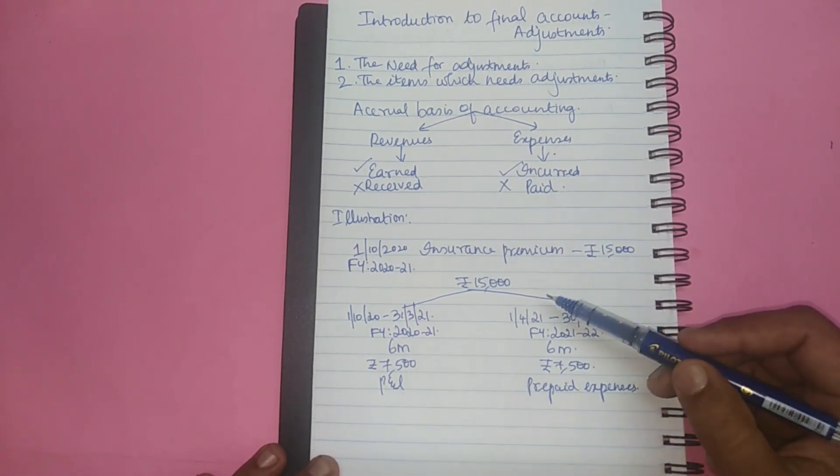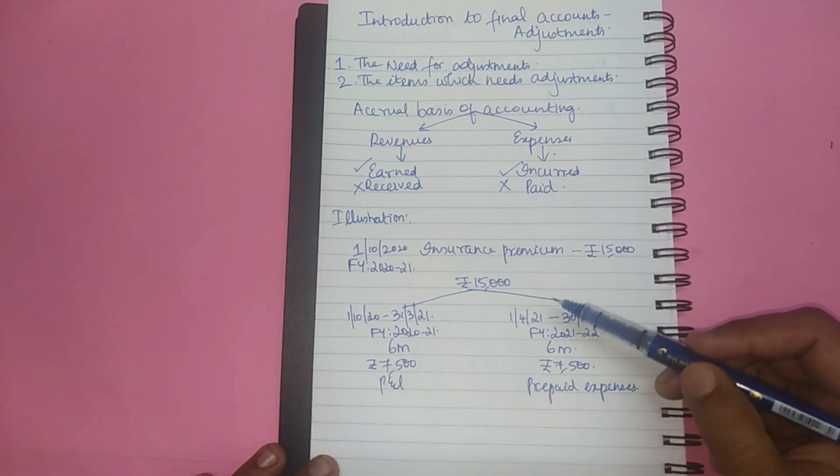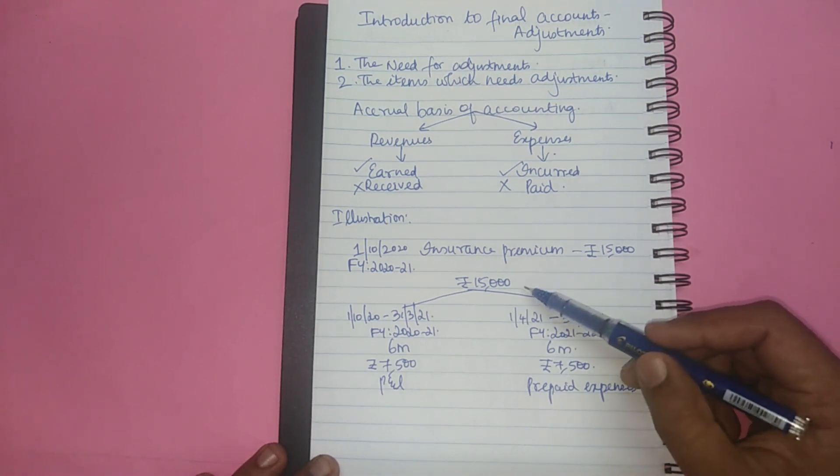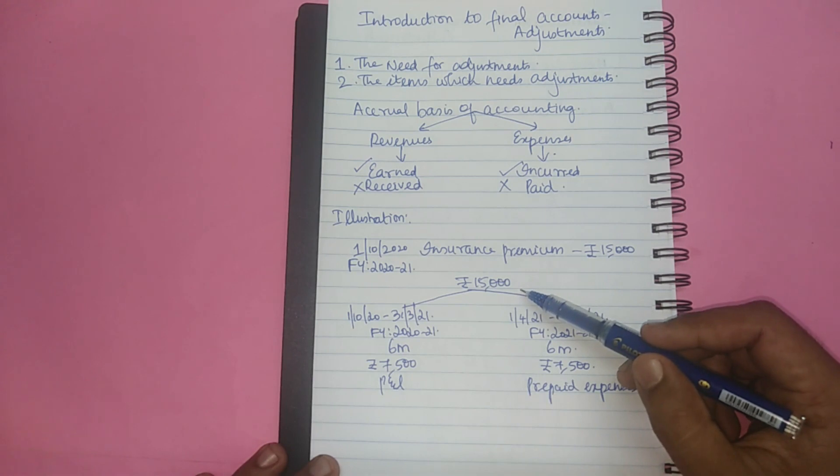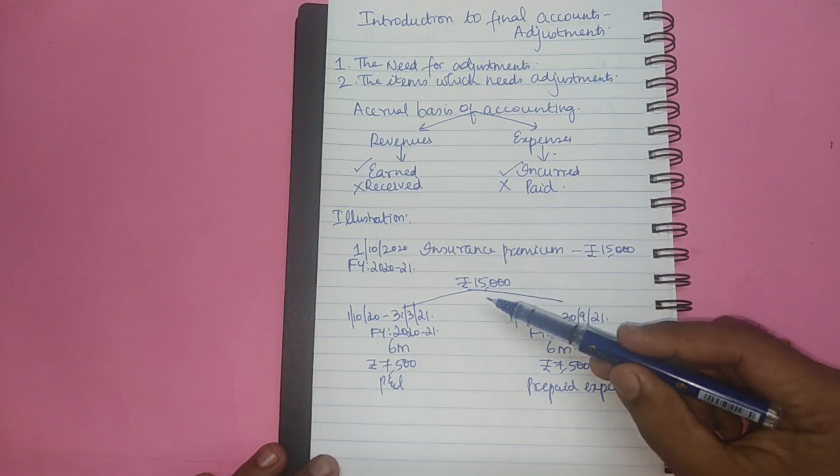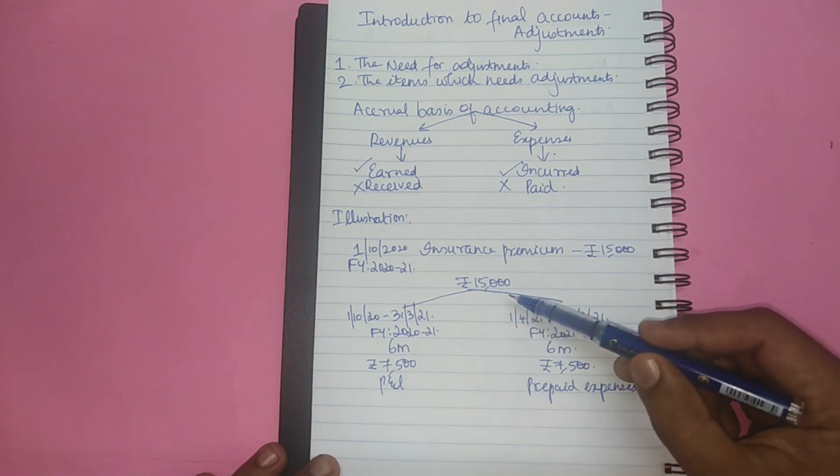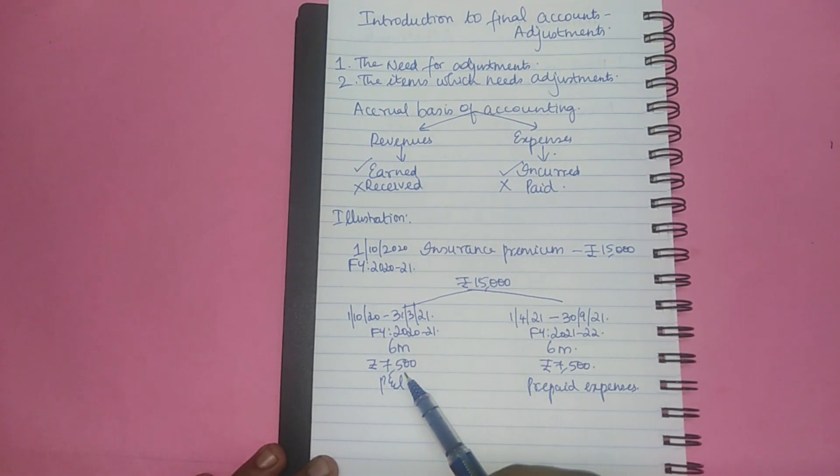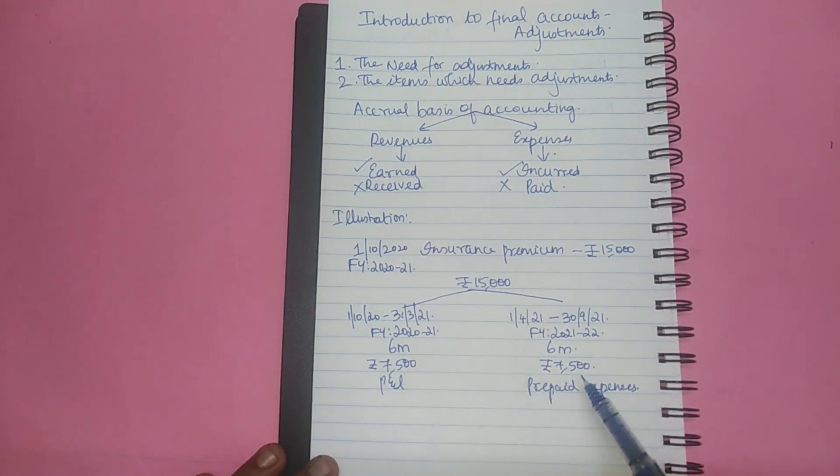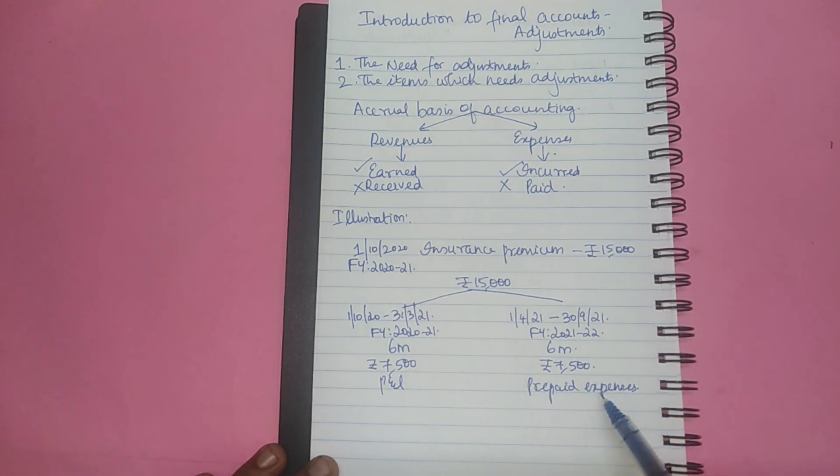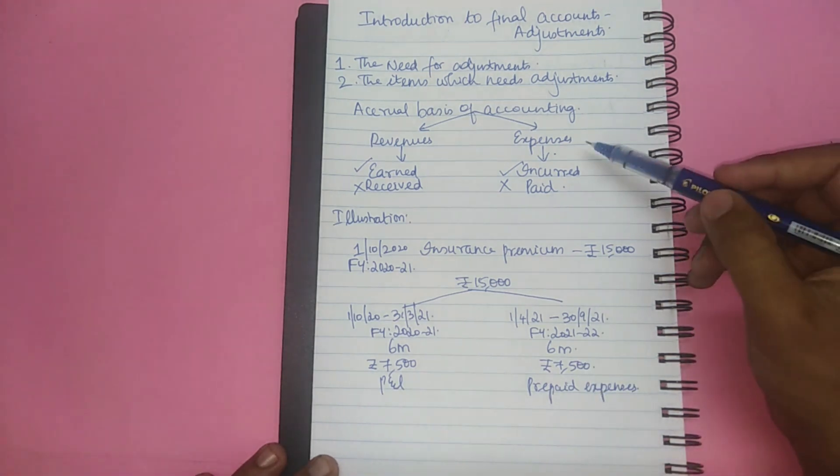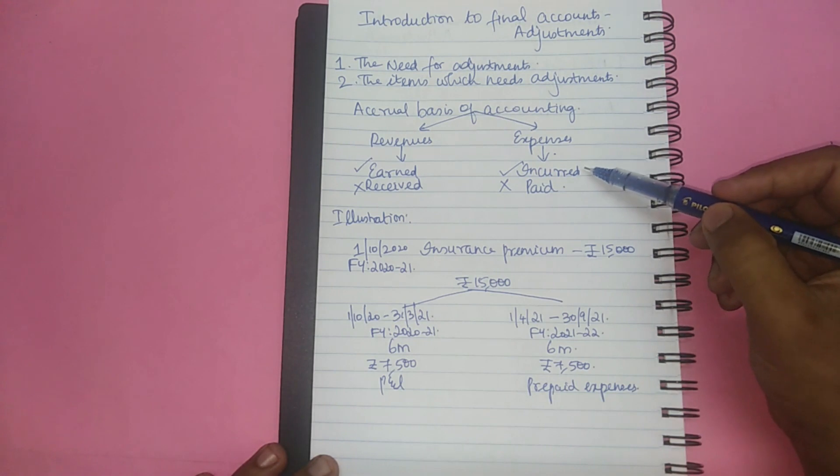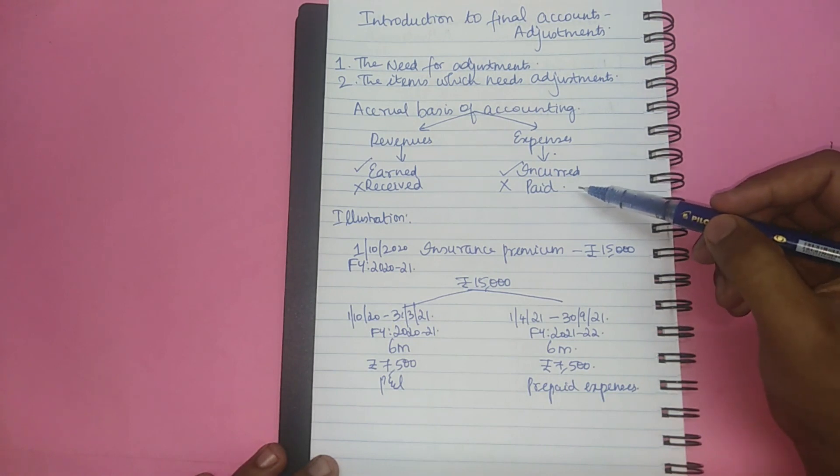You can understand the accrual concept also more clearly using this illustration. Though we pay 15,000 in the current financial year that is 2020-21, only rupees 7,500 can be treated as an expense and the remaining 7,500 is taken to the balance sheet as prepaid expenses. So we are accounting only for the expense which is incurred and not for the expenses which are paid.